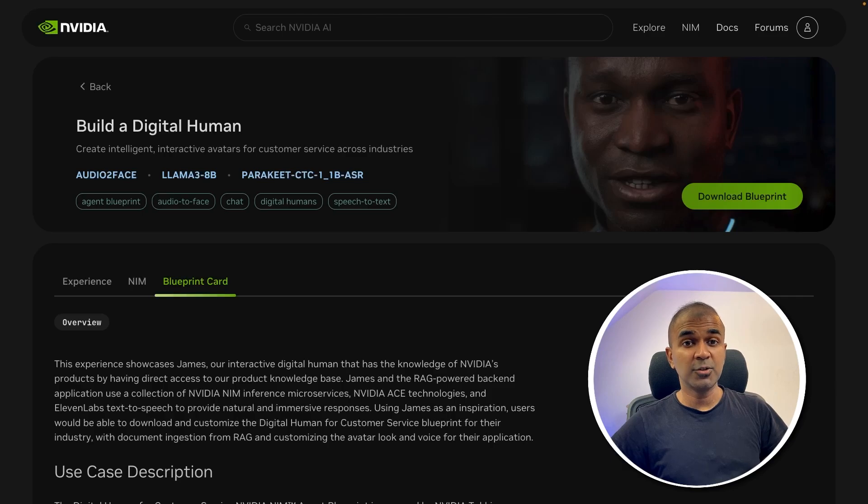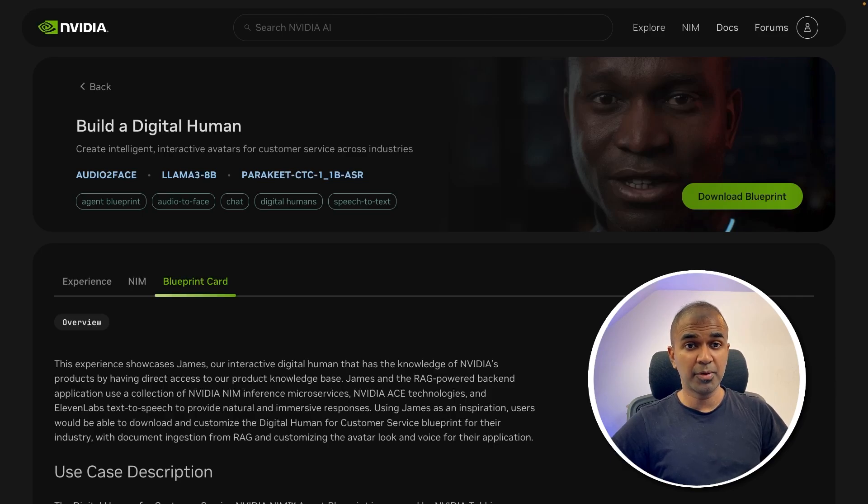Hello, I'm James, a digital human. Feel free to ask me anything about NVIDIA and its products. Say hi to my AI YouTube viewers. Hello to all my AI YouTube viewers. It's great to connect with you. That is using NVIDIA's NIM agent blueprint.